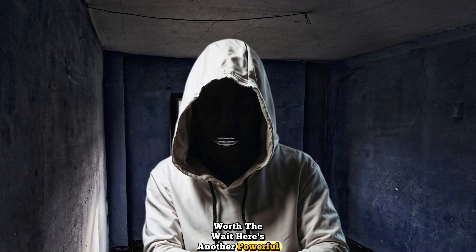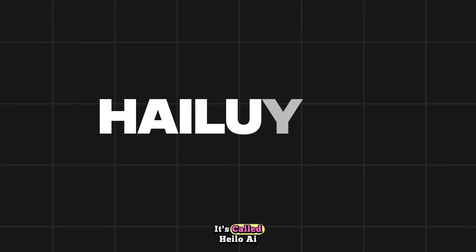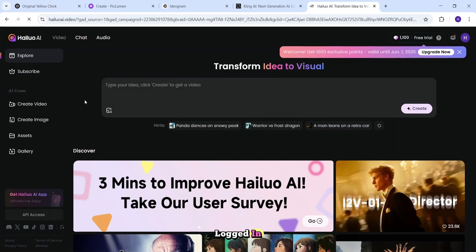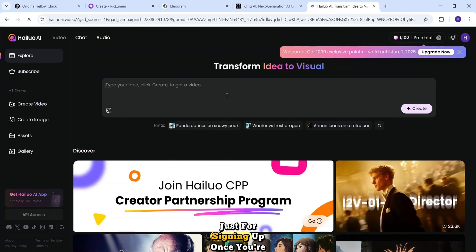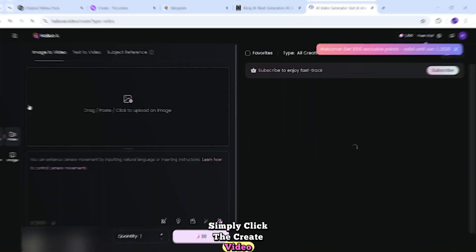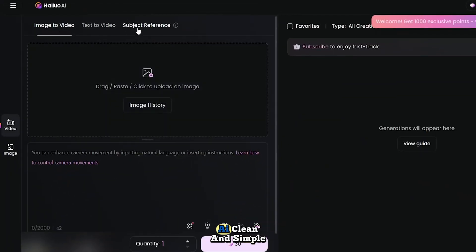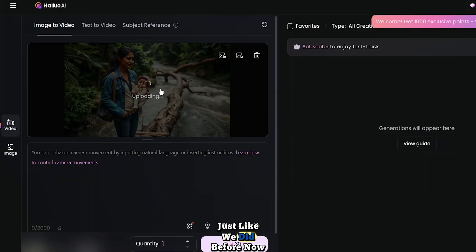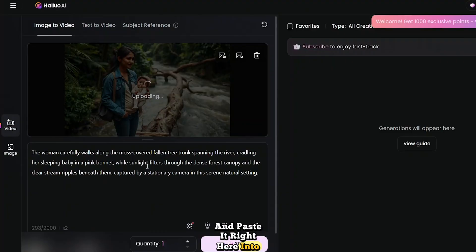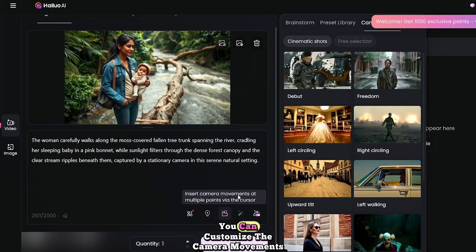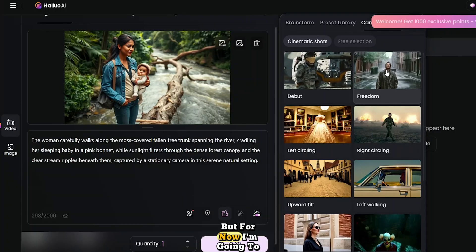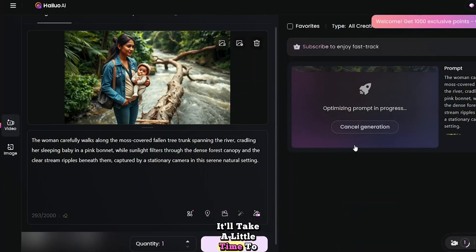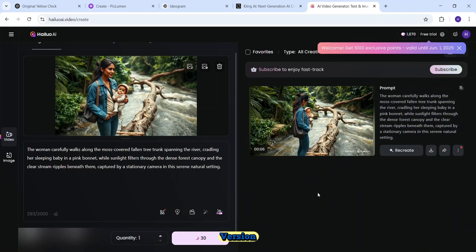Here's another powerful free AI tool for video generation. It's called Hyluo AI, and it's definitely worth checking out. As you can see, I've already logged in, and if it's your first time, you'll get 1,100 free credits to start, just for signing up. Once you're in, simply click the Create Video. You'll notice the interface looks very similar to Kling AI, clean and simple. Just click on the Upload button, then upload the first scene image, just like we did before. Now, I'll take the exact same prompt we used in Kling AI, and paste it right here into Hyluo AI. If you click this Camera button, a new window pops up. Here, you can customize the camera movements for your scene. But for now, I'm going to leave it on default, and simply click the Generate button. It'll take a little time to generate the video, especially if you're using the free version.